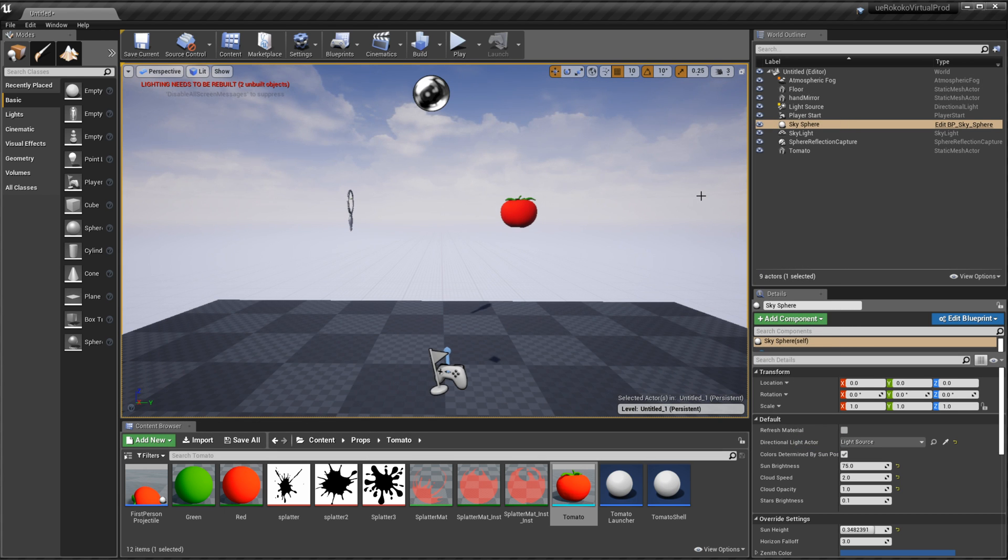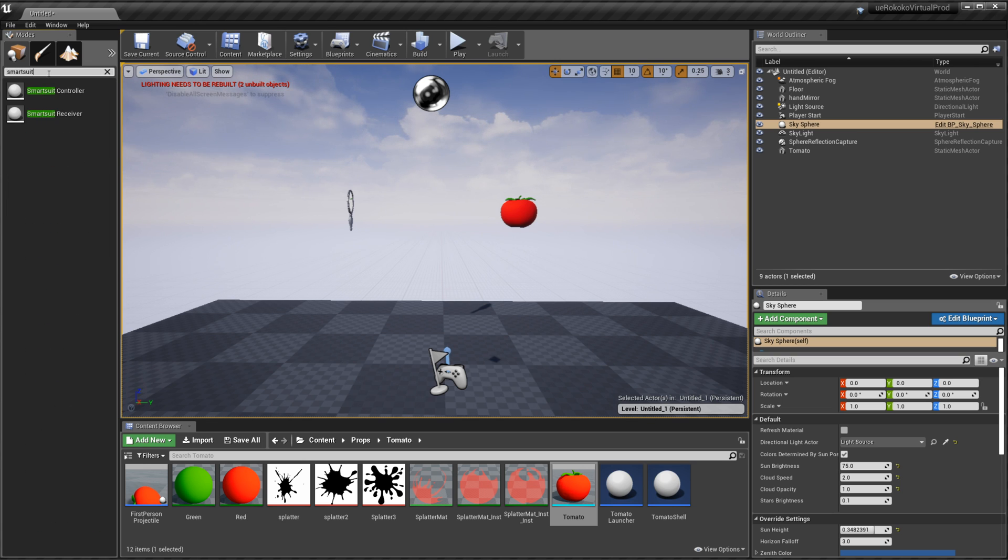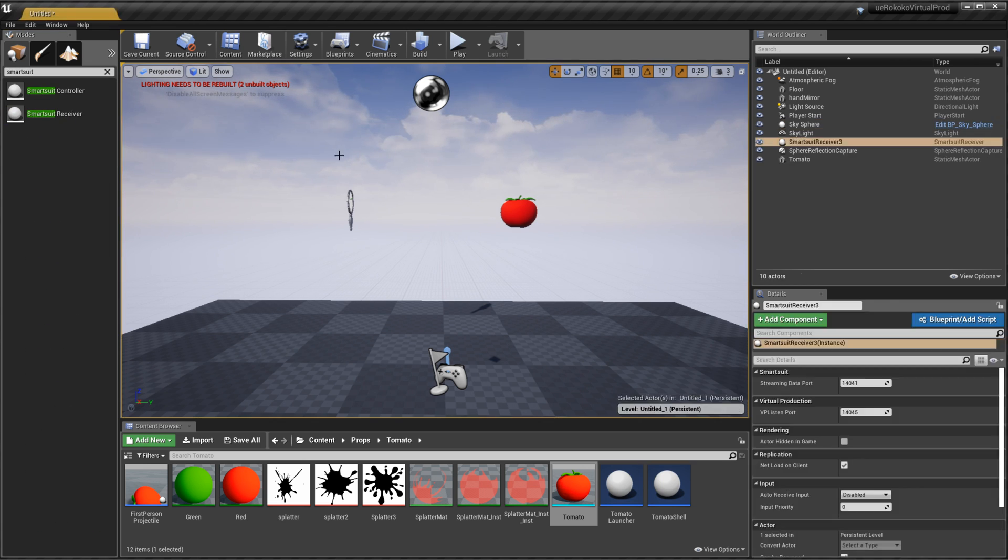And now once it's installed you should have access to a couple of different game objects and files and things like that within the plugin. So the first thing that you want to search for is actually in here in our search classes we're going to type in smart suit and we're going to grab this smart suit receiver and drag it into our scene.